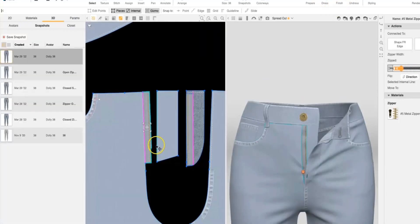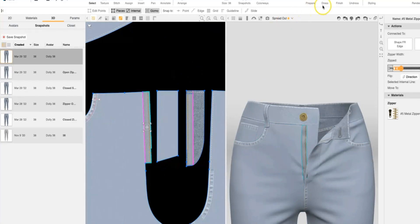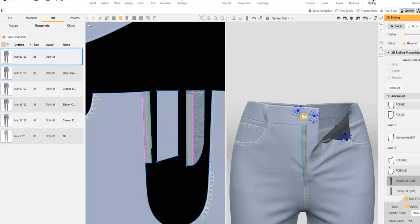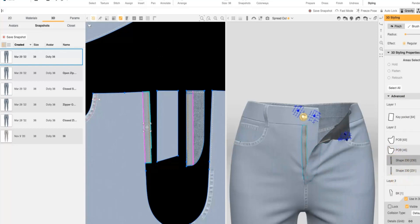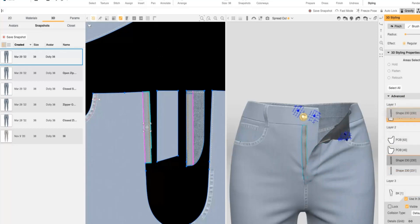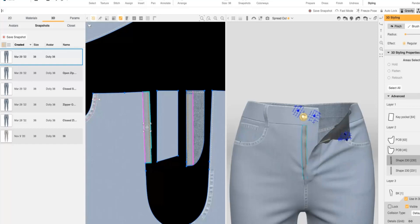Now that the zipper's been assigned, I want to double check that my SmartZippers are on the correct layer. In order to do that, we need to go into 3D styling. And we can see our SmartZippers here in our Advanced section. To find them, we can select them, it'll highlight it, and then you can drag them to the correct layer if they are not visible because they're too low or if they're showing through the front of the pant because they're too high.